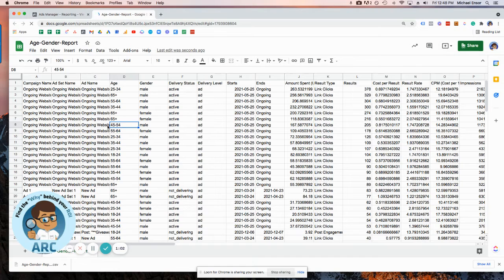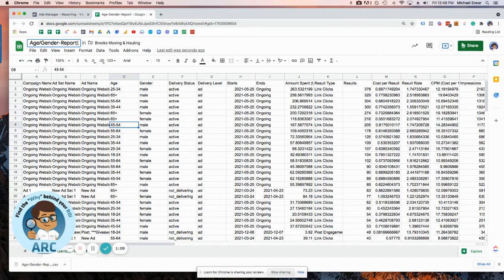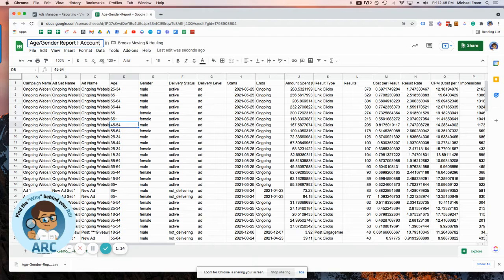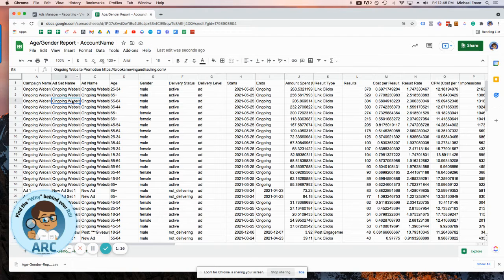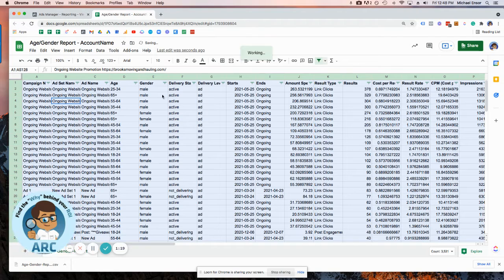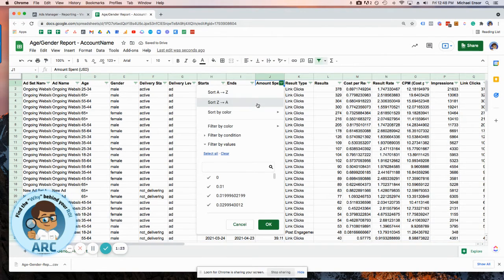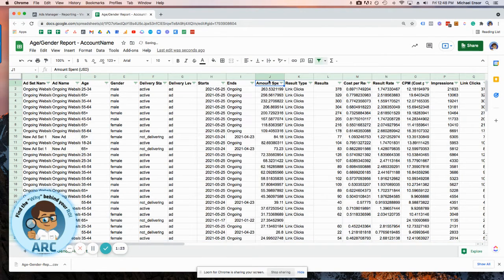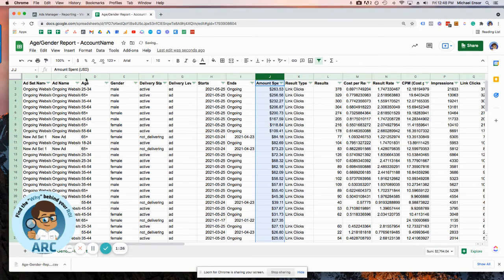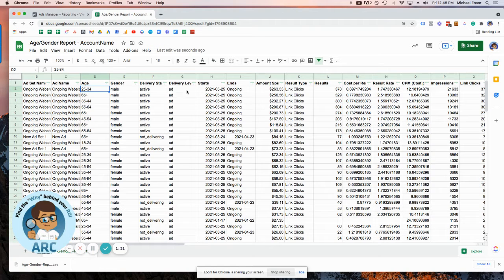So once we have the document in here, I want to make sure you give it a good label. So in this instance, we're going to take this data, filter it, and immediately start looking for anything that we can find. First of all, what do we spend the most money on? Males between 25 and 34. Interesting.